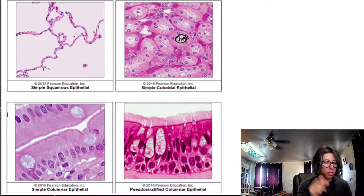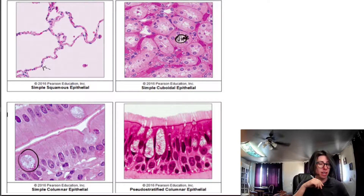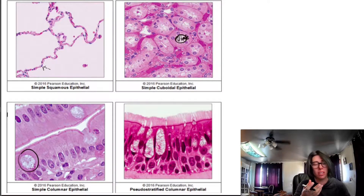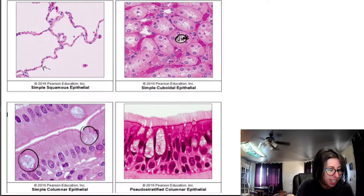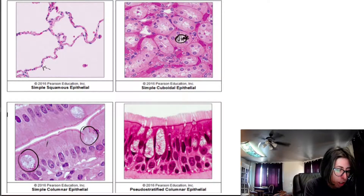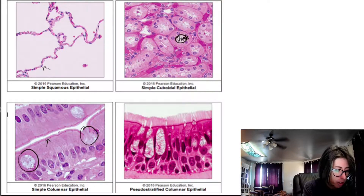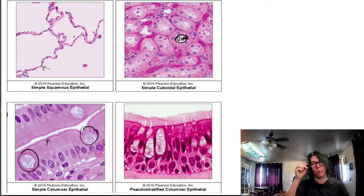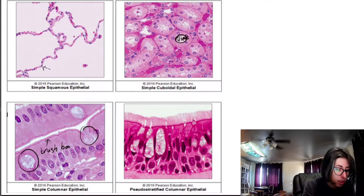On the bottom left is simple columnar epithelium — you can see how those cells are much taller than they are wide. These are goblet cells, which create mucus. This is part of the intestinal tract, where mucus is being excreted into the intestines to help slicken things up so they move through more easily. You can also see the brush border on the apical side of these epithelial cells — that's the microvilli, which increases surface area for absorption of nutrients.